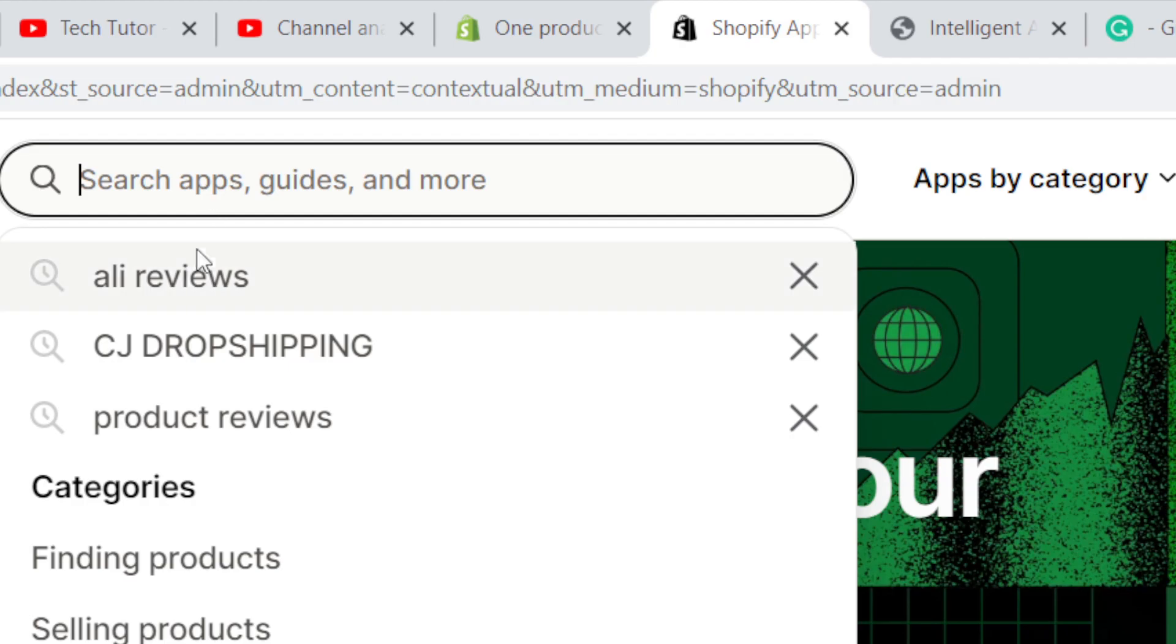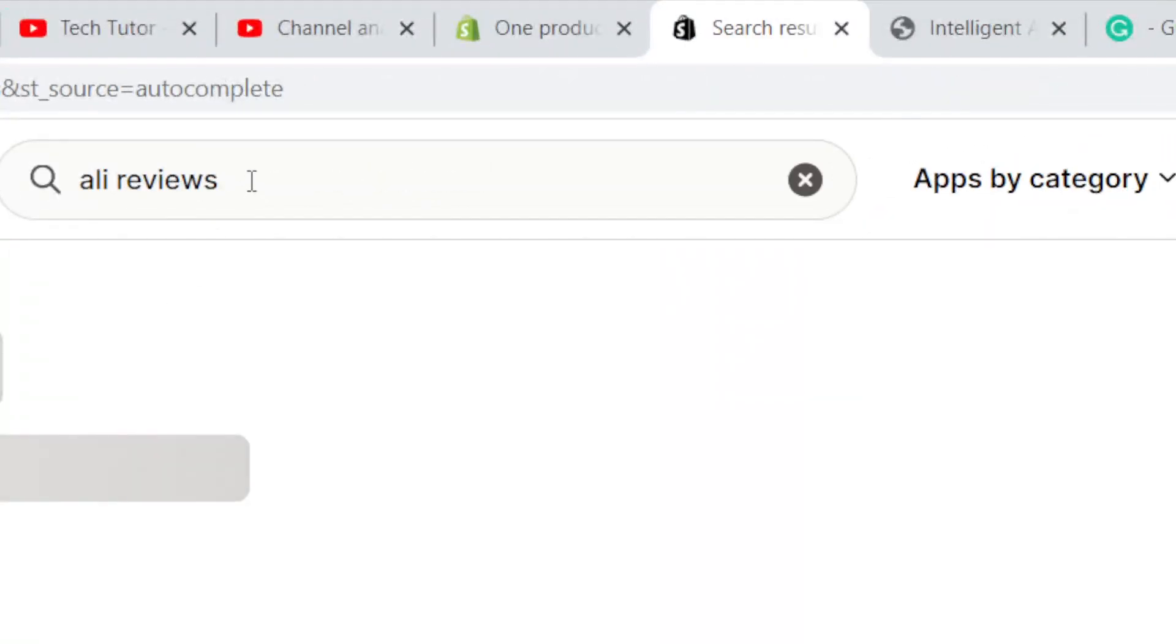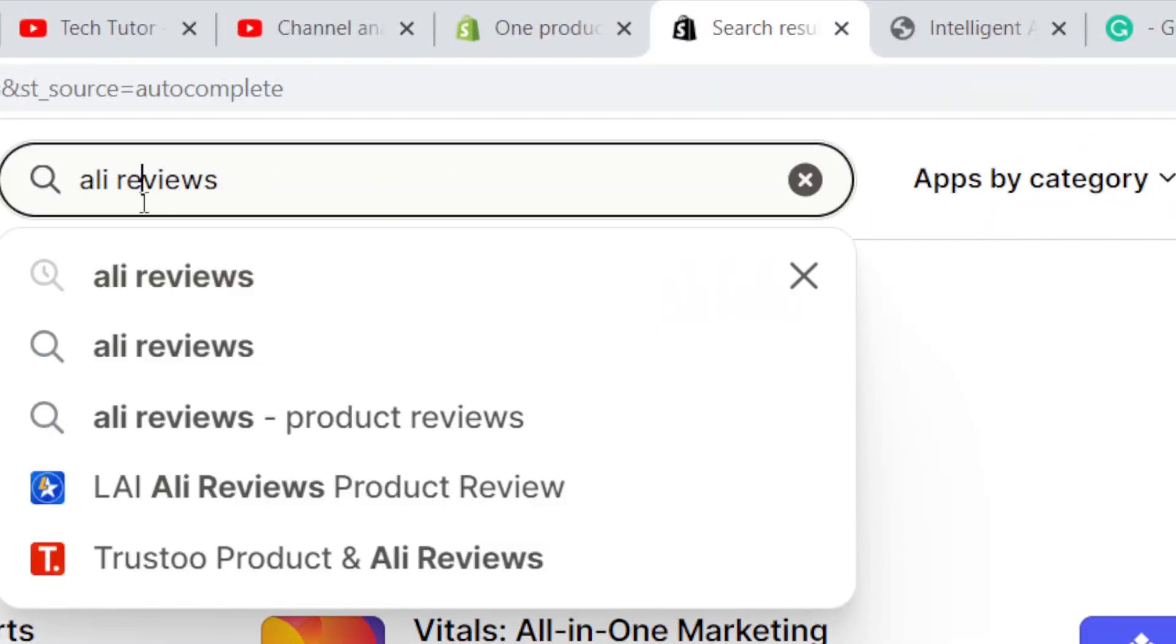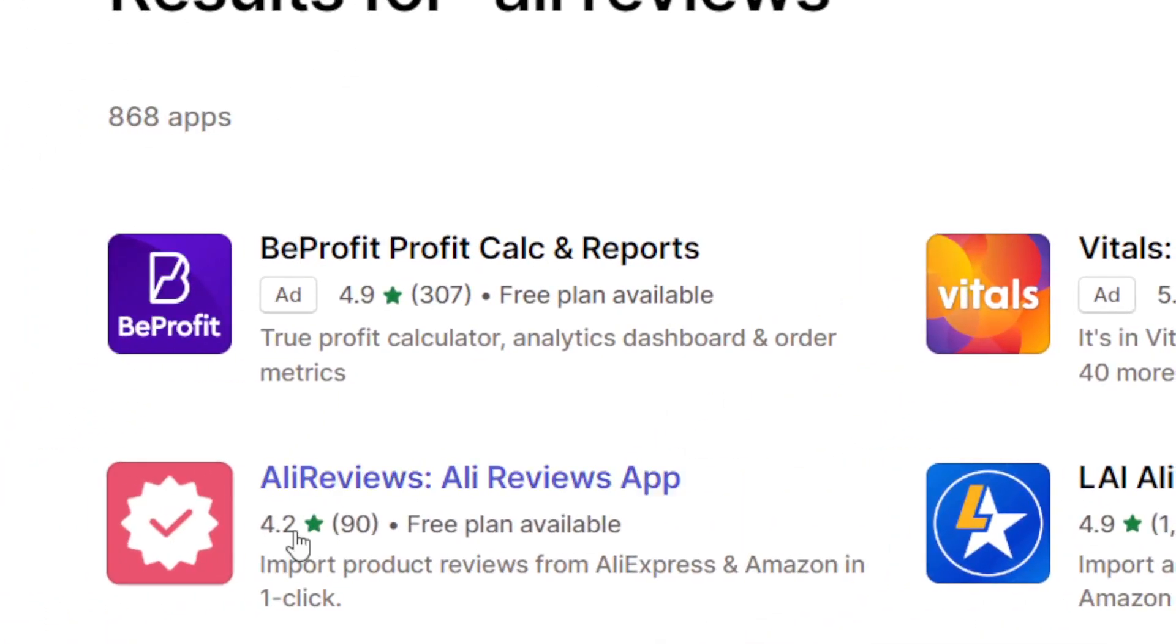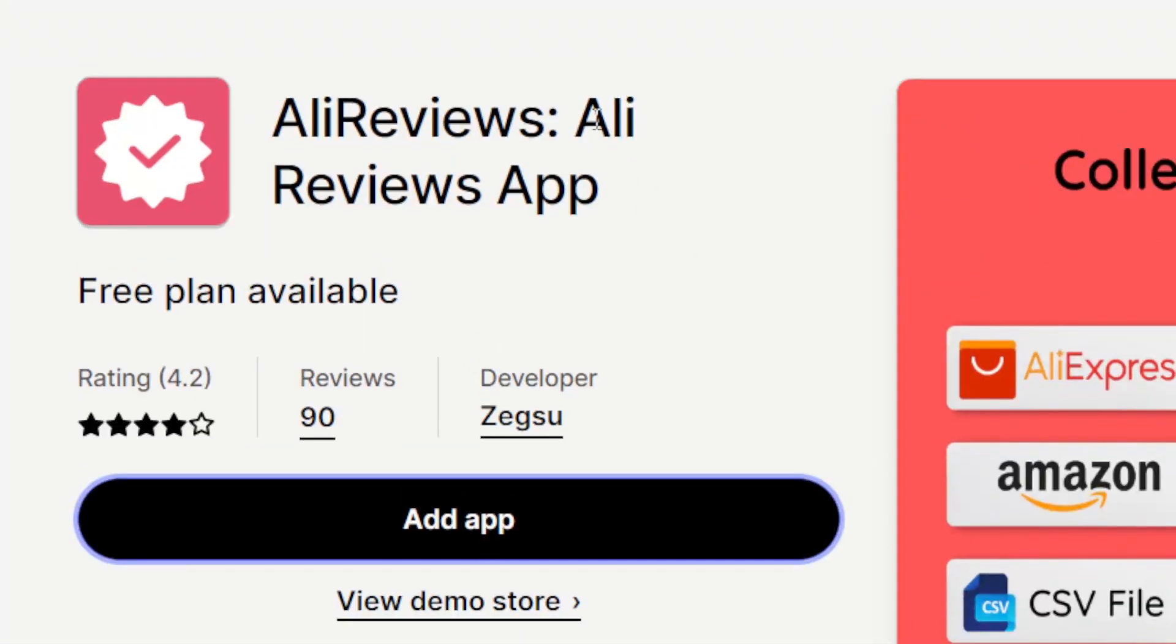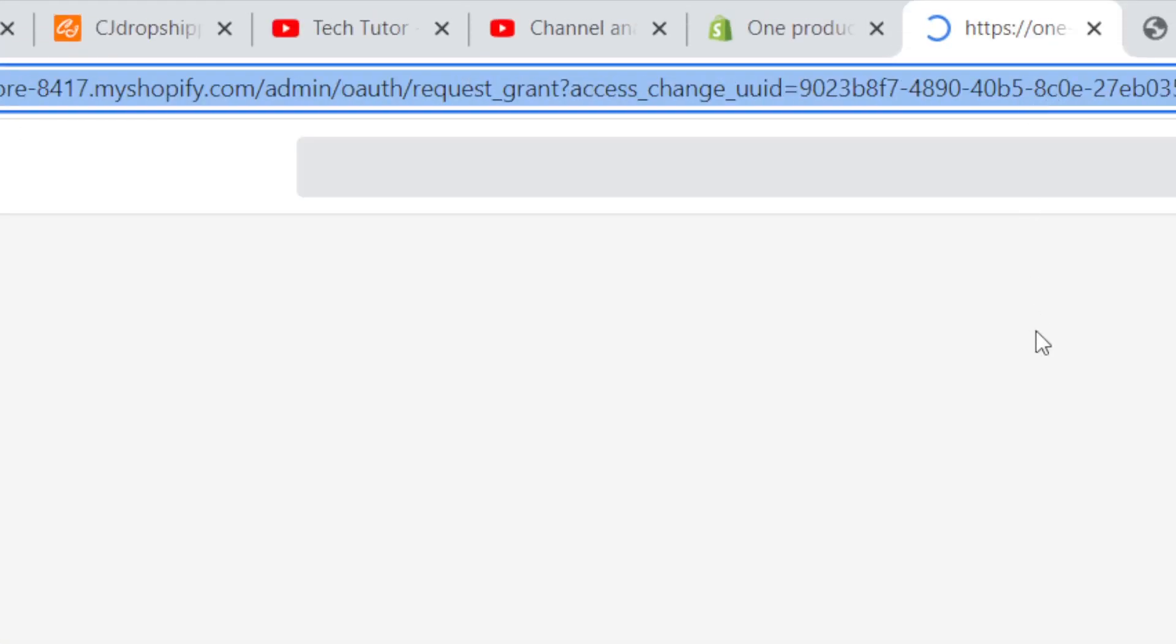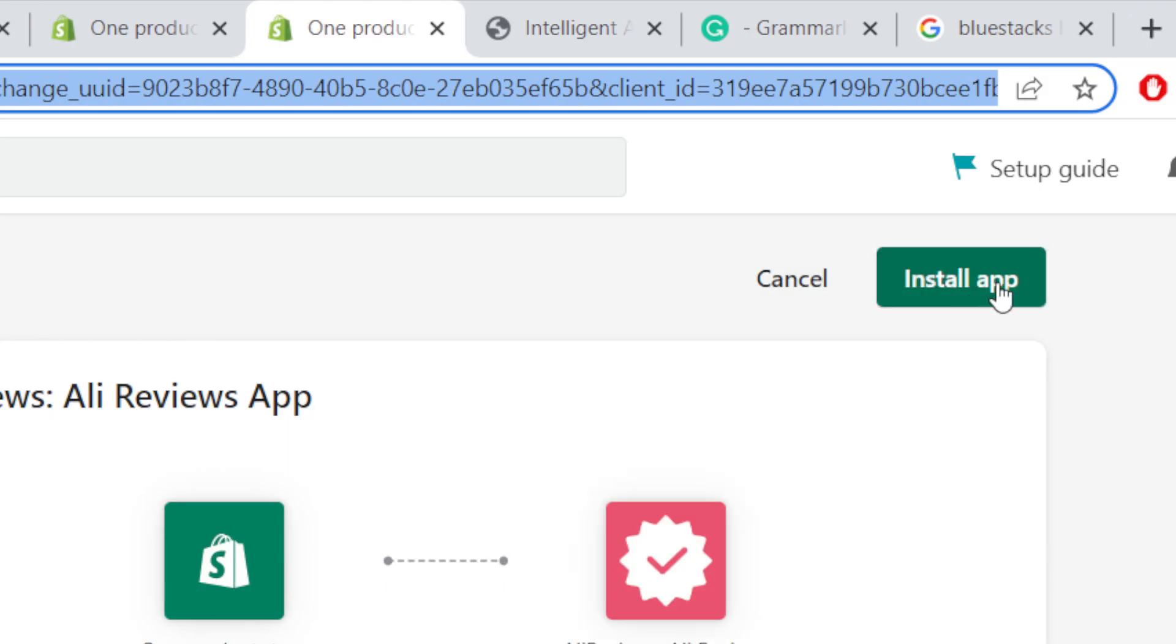And you want to download this app, it's free so you don't have to pay for the plan. It's called Ali Reviews. Okay, now I'm going to search for Ali Reviews on Shopify app store and then you want to download this app. It's called Ali Reviews, click on it and then you want to click on add app.